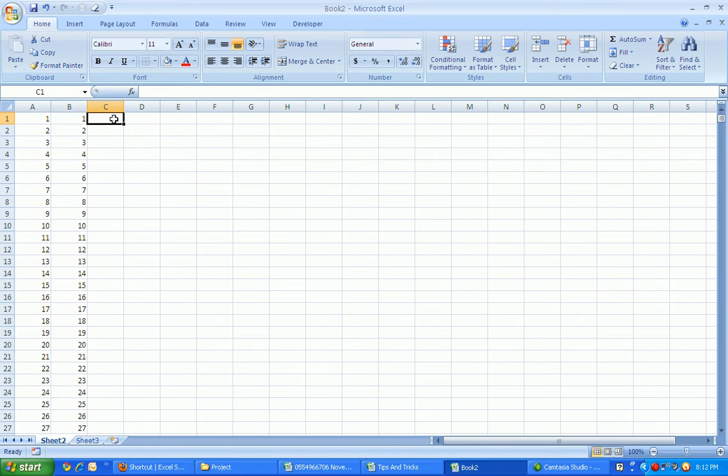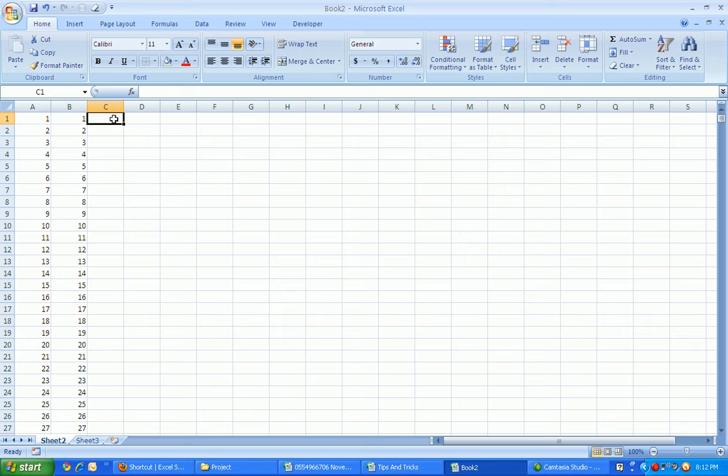But the tips and tricks that I will show you will be very easy, even if you enter a serial number up to 1000, 5000, 10,000, even 1 million. It's possible. First, enter serial number one.